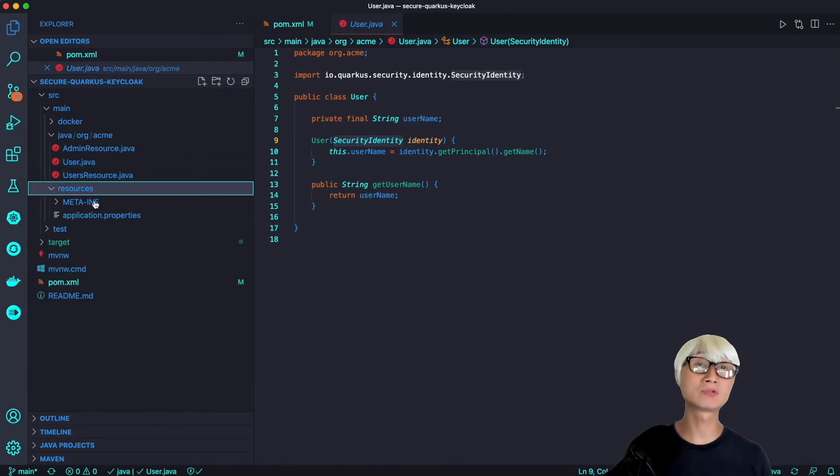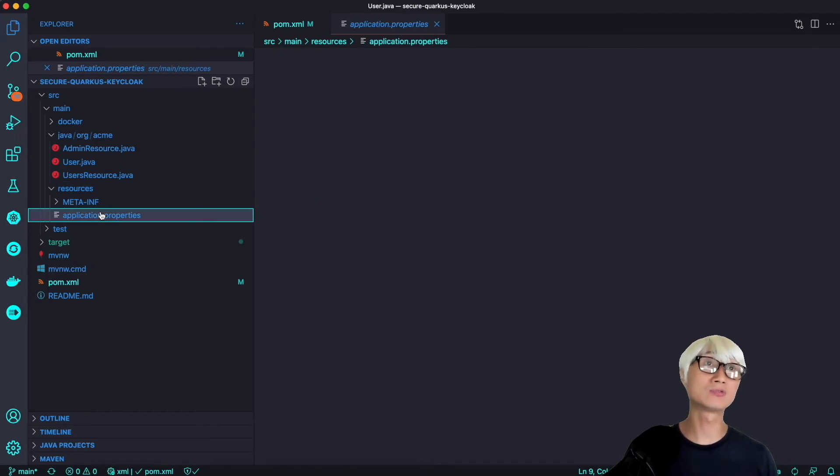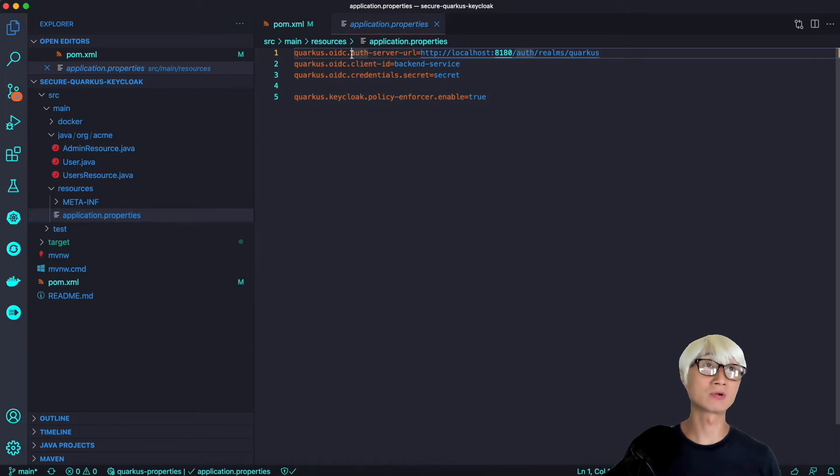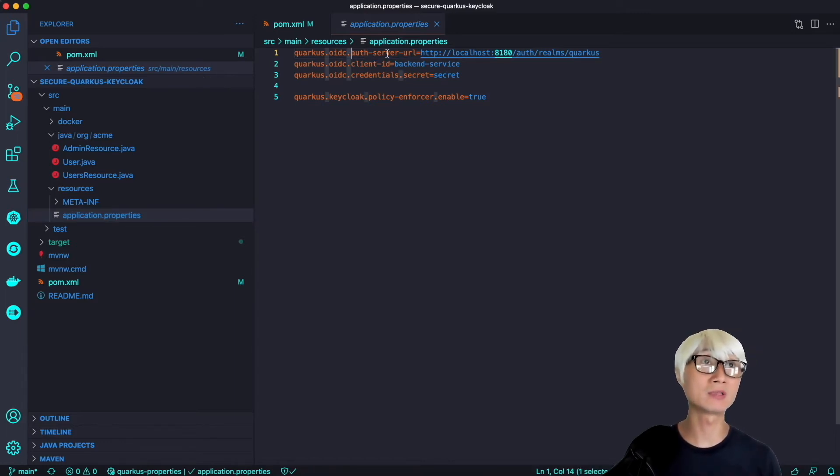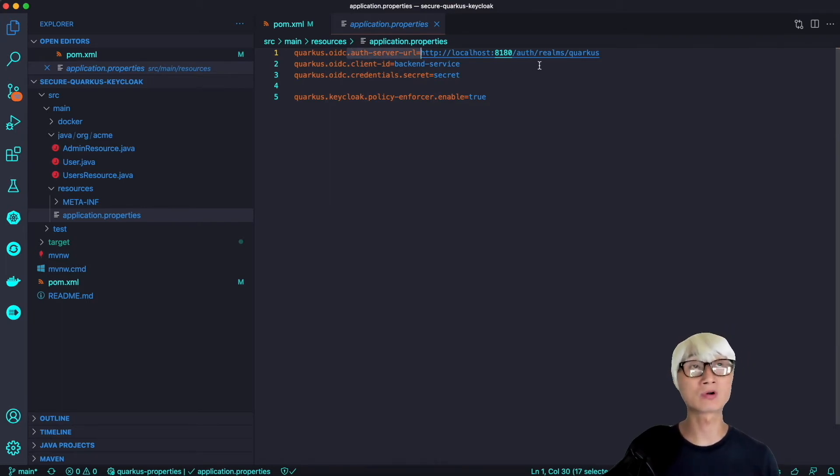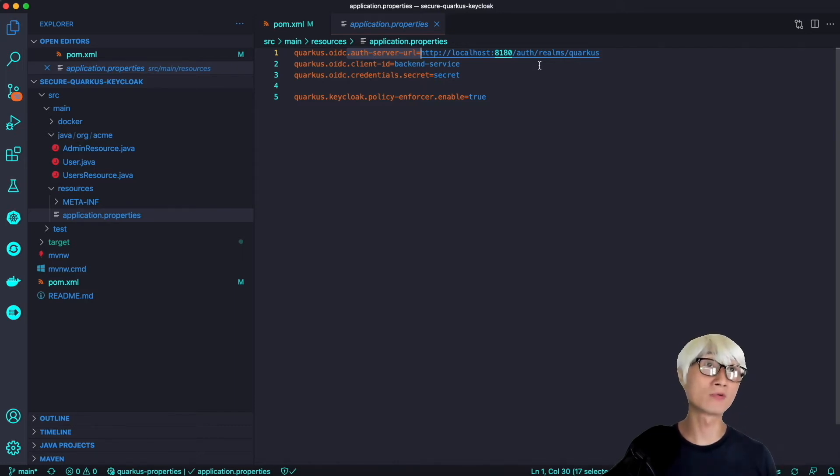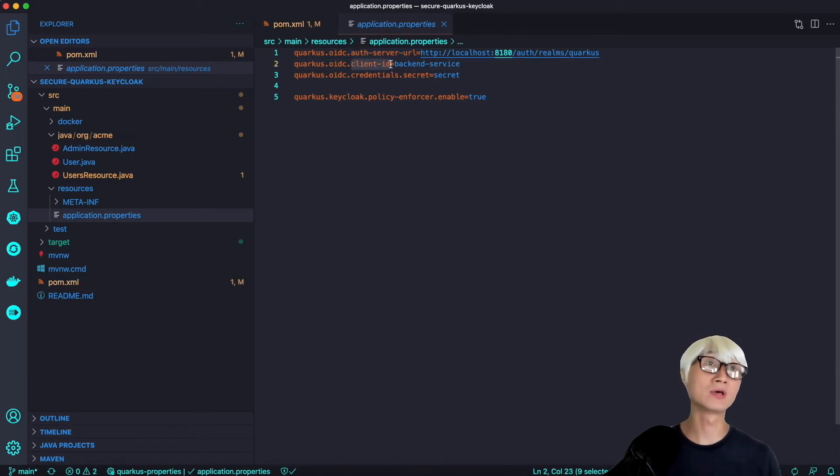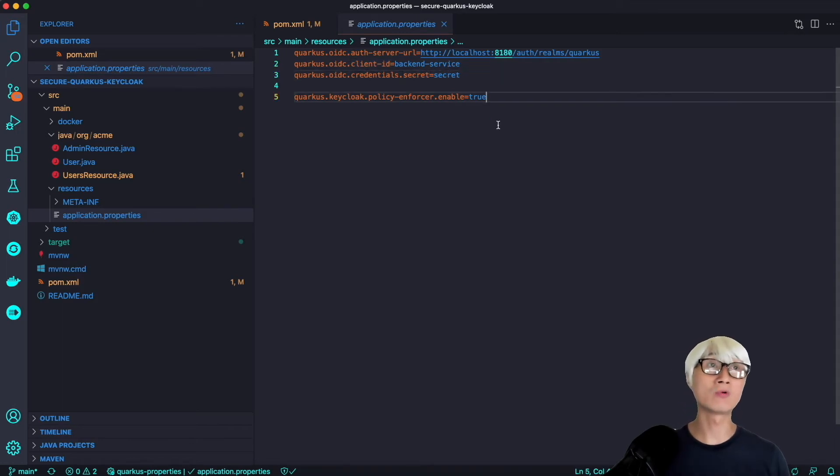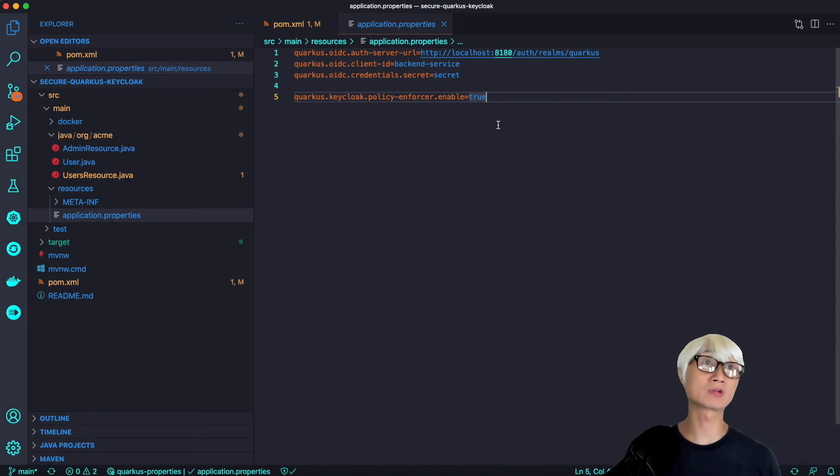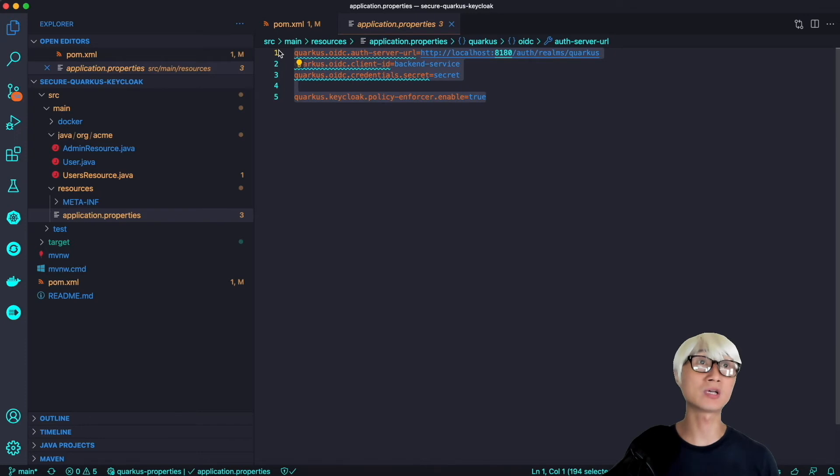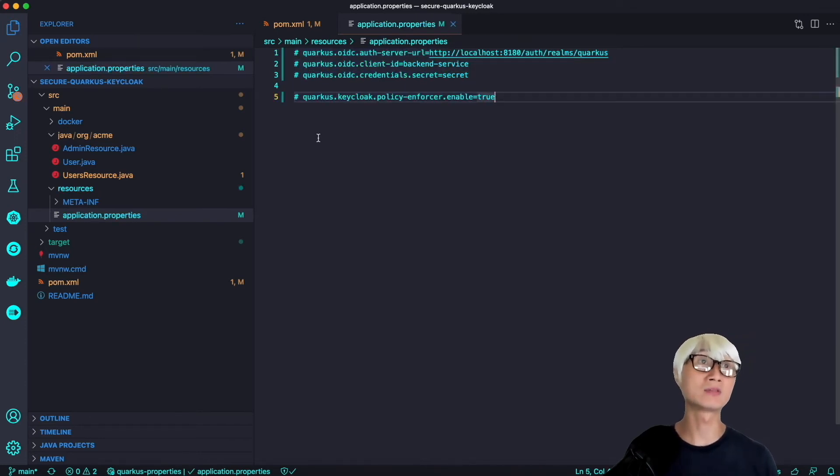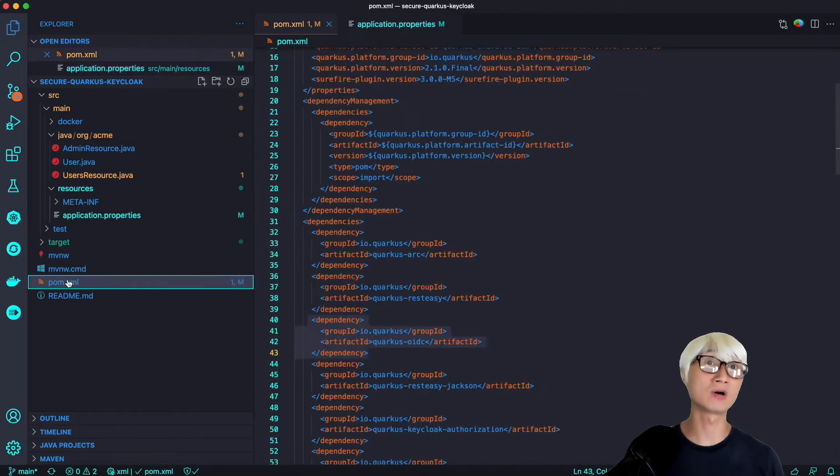When you go to application.properties here, we actually defined the auth server based on our Keycloak server. You can find the auth server URL, client ID, the credentials for your client ID. We're also going to enforce the Keycloak policy to manage your authorization to access the endpoint. But Quarkus 2.1 allows developers to spin up your Keycloak server without any configuration, which means you don't need to set up this old configuration in your dev mode.